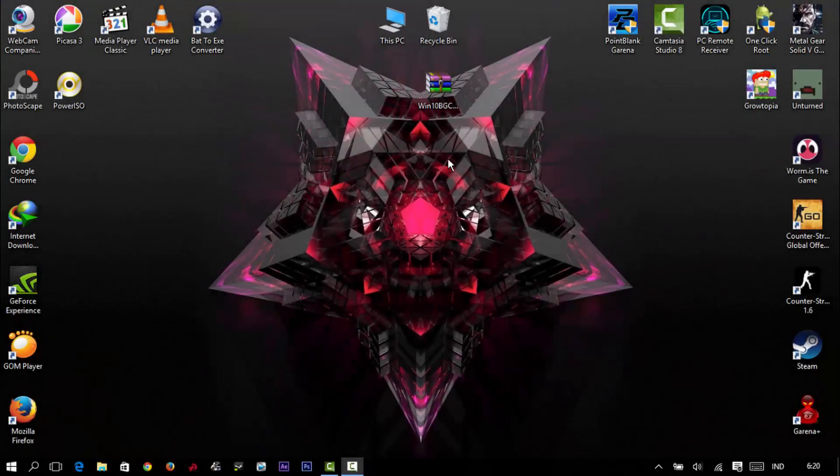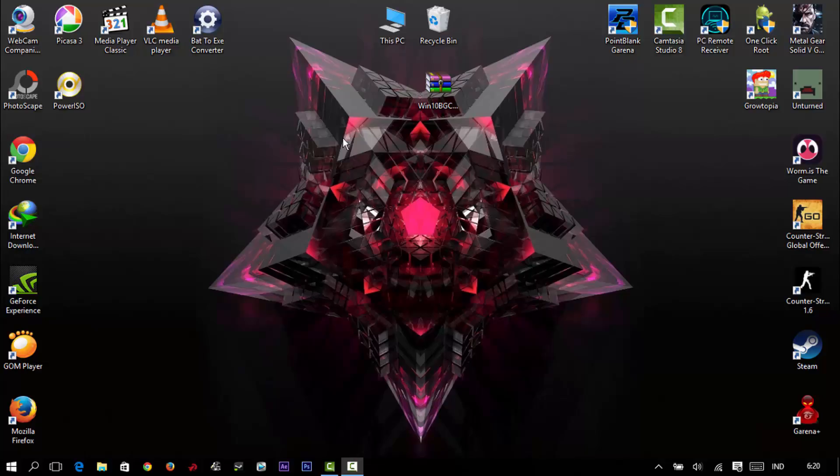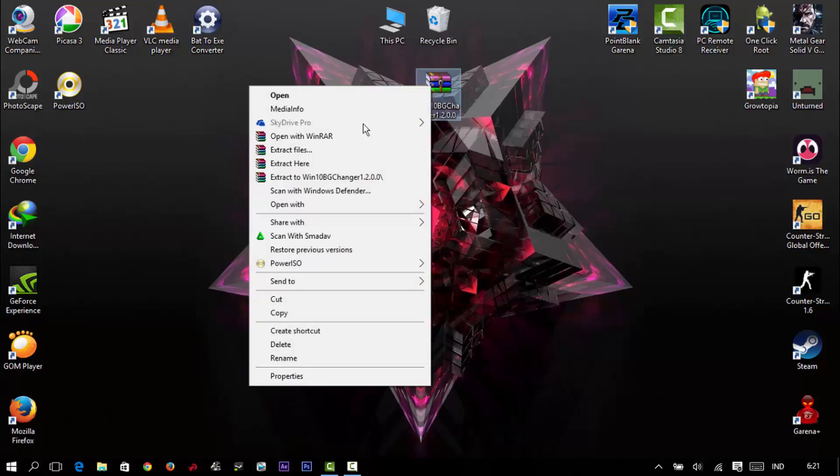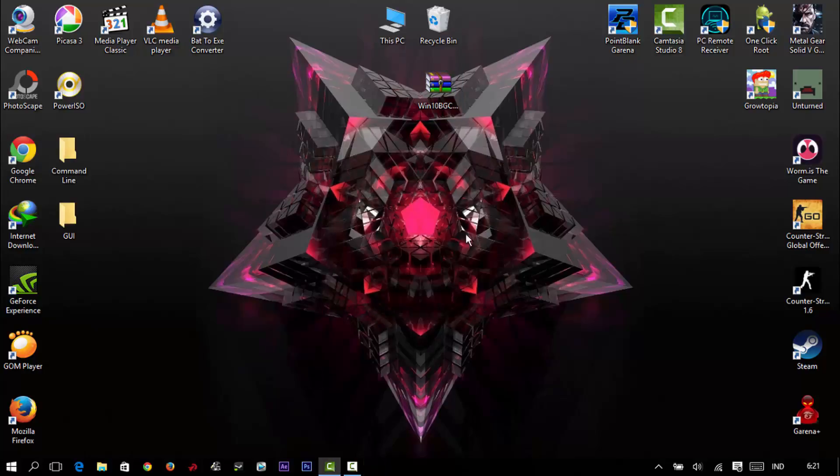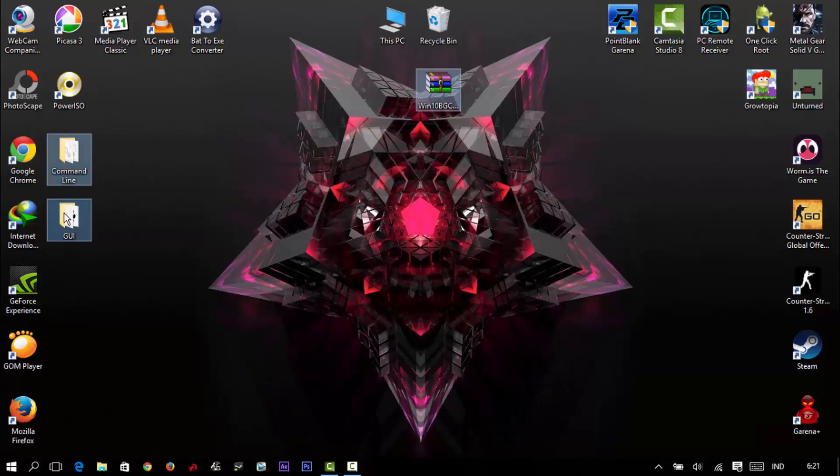What's up guys, today I'm going to show you how to change your Windows 10 login background. You're going to download this file in my description below, extract it, and then you're going to see these two files.